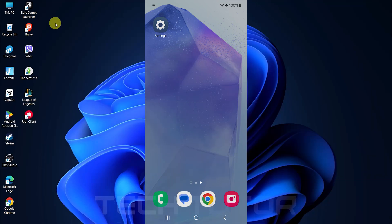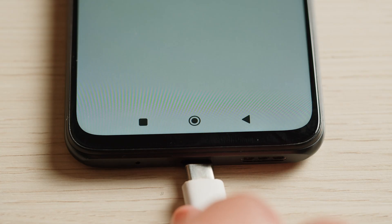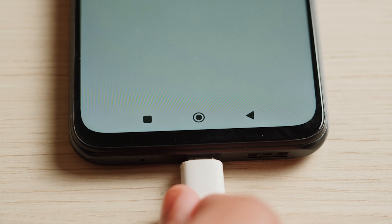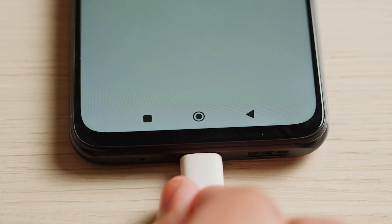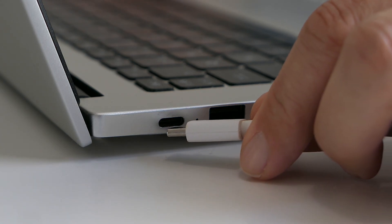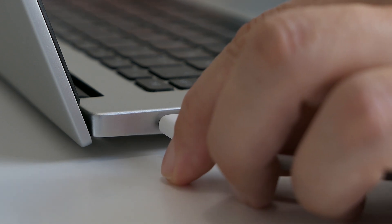To get started, grab a USB cable that's compatible with your Android device. Connect one end to your phone and the other end to an available USB port on your laptop or PC.